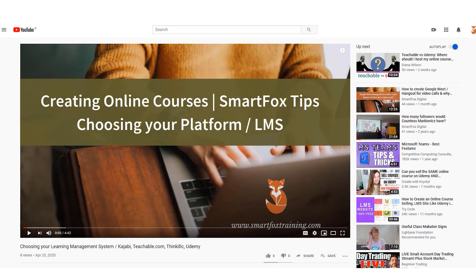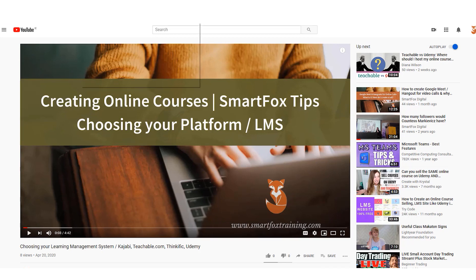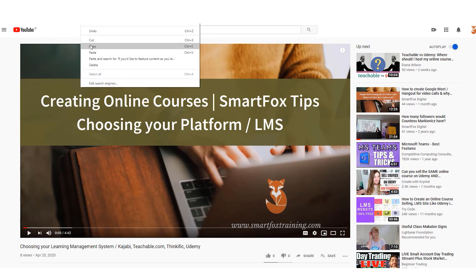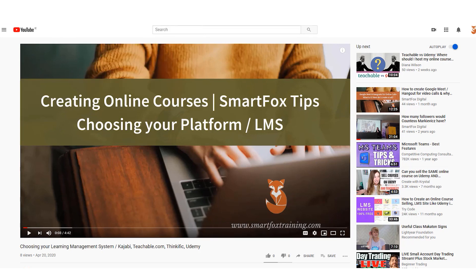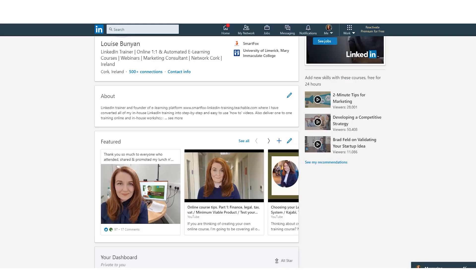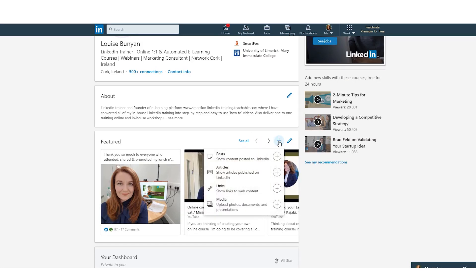So what we can also do is feature perhaps like a YouTube link or another piece of media and we have to do this via links. So on this I'm just going to copy the YouTube link. I'm going to pop back into my profile and I'm going to look for the blue plus symbol. So pop that in and then I can choose from posts, articles, links or media.